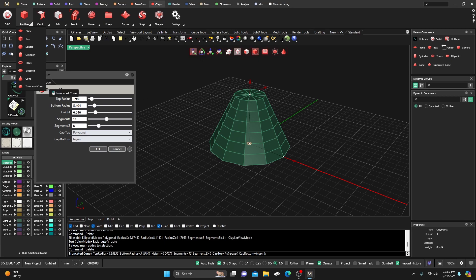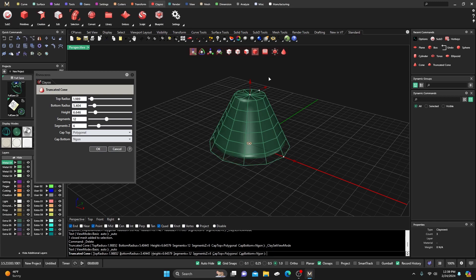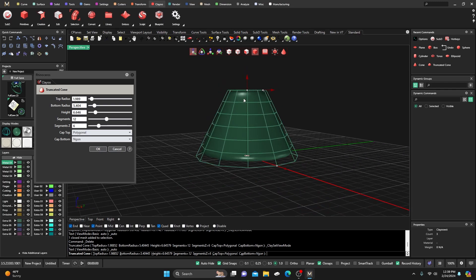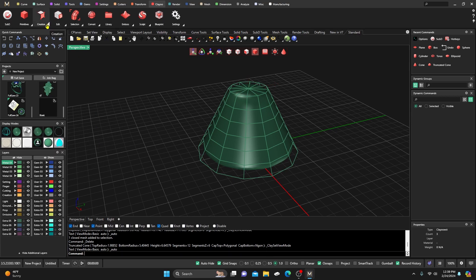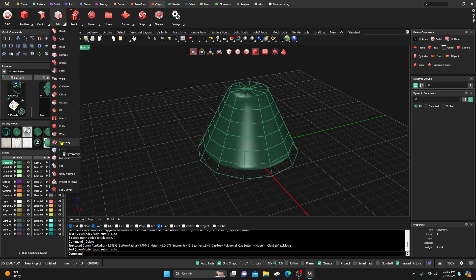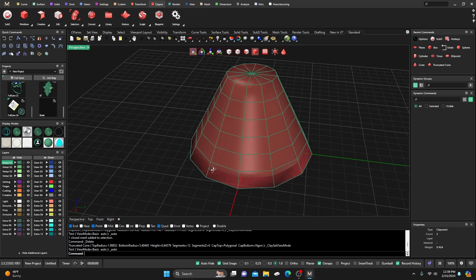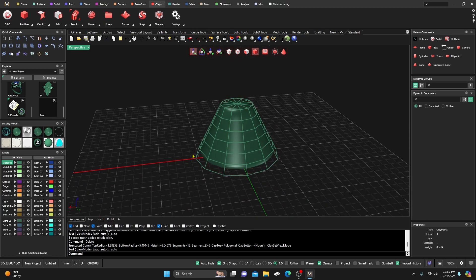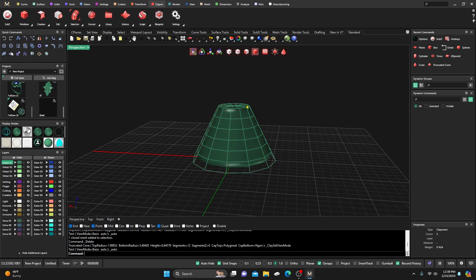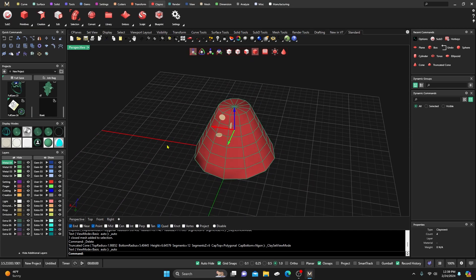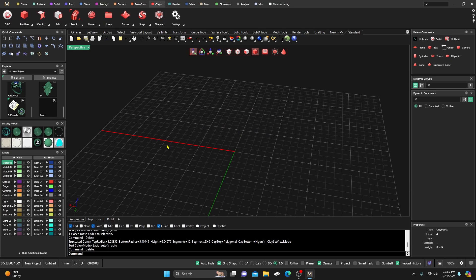Hopefully this gives you a basic feel for all the primitives available and how to adjust them, including the command options and how to use them efficiently. Our next video will cover the Creation tab, followed by the Edit tab and how to use all those tools. This should give you a basic understanding of Clay.you, SubD subdivision, and we'll cover the new Rhino features at a later date. Thanks for watching and good designing!